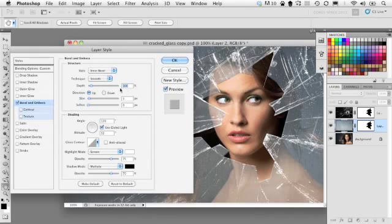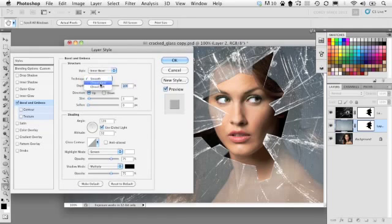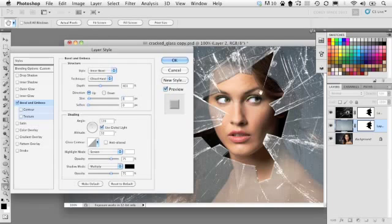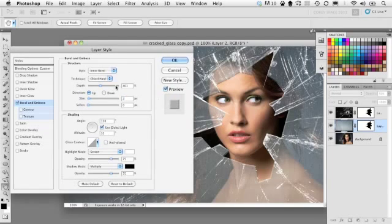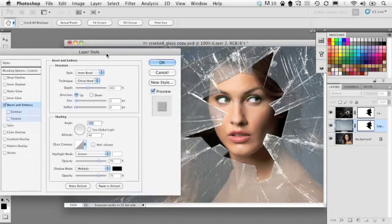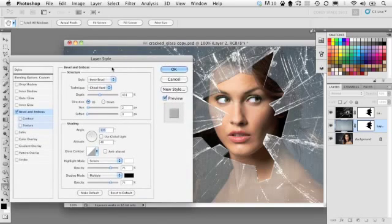I'm going to go into the technique here and change it to Chisel Hard and really bump up the depth of this. Now I'm going to drop the size down. I don't want the bevel to be too large. Right now it's a little big. I'm going to actually drop it down to two. And let's just play with some of the positioning of the lighting here. So we get a nice bright edge on there.